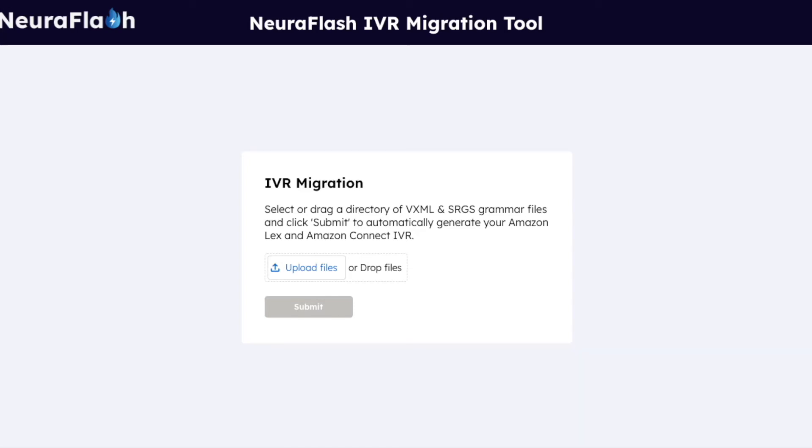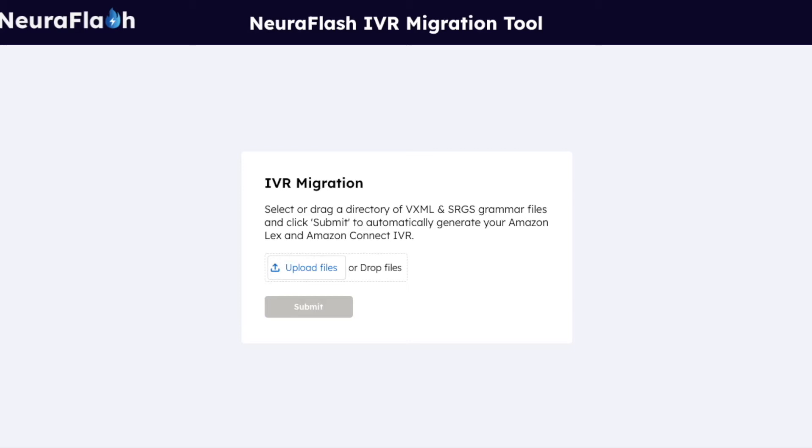Hi, I'm John Heater, SVP of the Contact Center Practice here at NeuroFlash, and today I'm going to show you the NeuroFlash IVR migration tool. Listed on the AWS Marketplace, this tool allows you to easily automate migrating your VoiceXML IVR application to Amazon Lex and Amazon Connect.